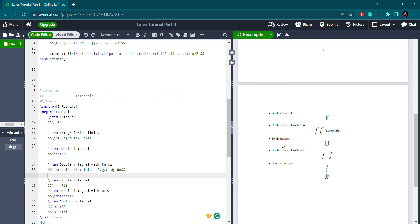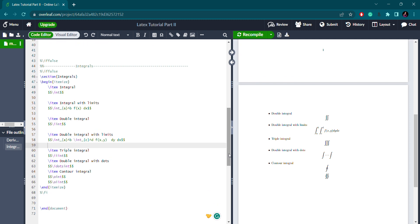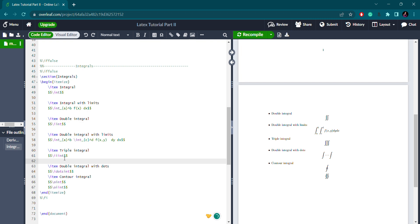For a triple integral instead of a double integral, you use \iiint — that's three 'int's. Instead of one extra 'i', you use two extra 'i's: i-i-i-int. This gives you the triple integral symbol.